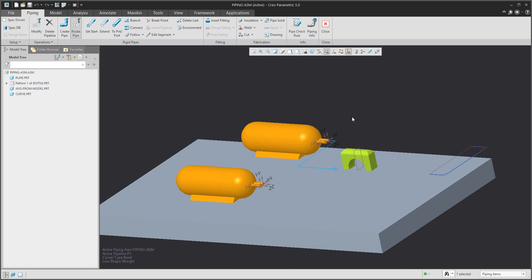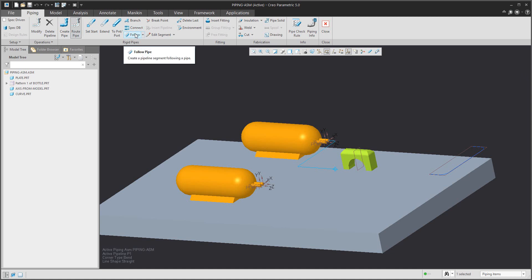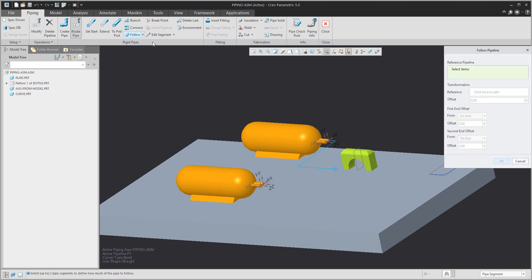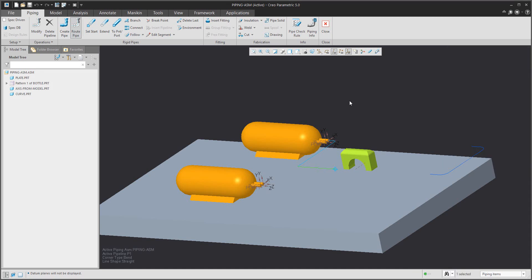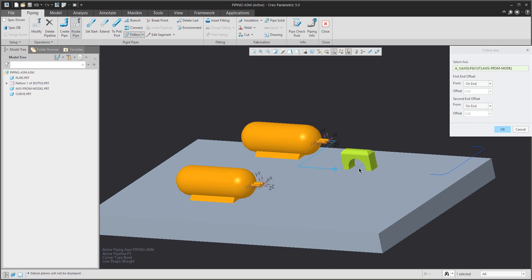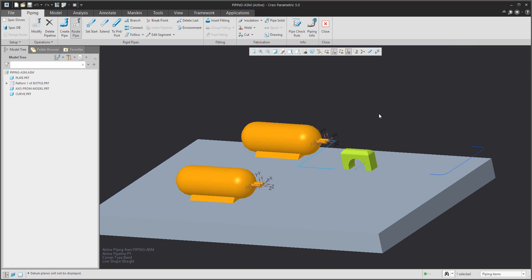Now I'd like to show you how to use the Follow function. If you select the Follow function — not 'Follow the Pipeline' — be careful. Over here is an example: if you miss something you have to be careful what you choose. From the drop-down menu, select 'Follow Axis', and the system will create that part of the pipes for you.